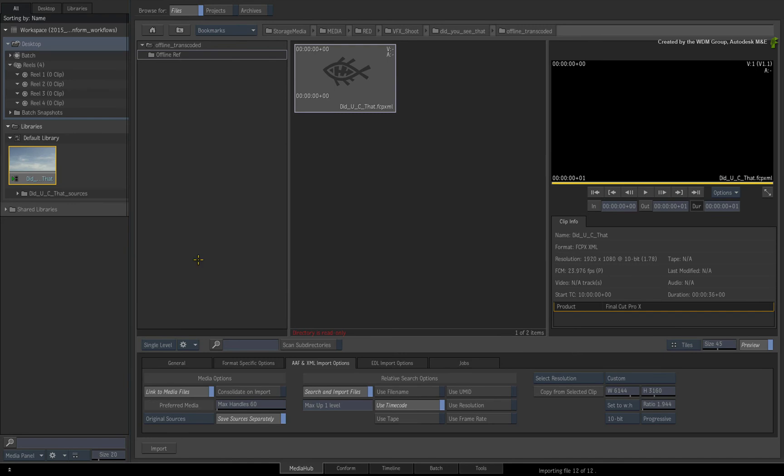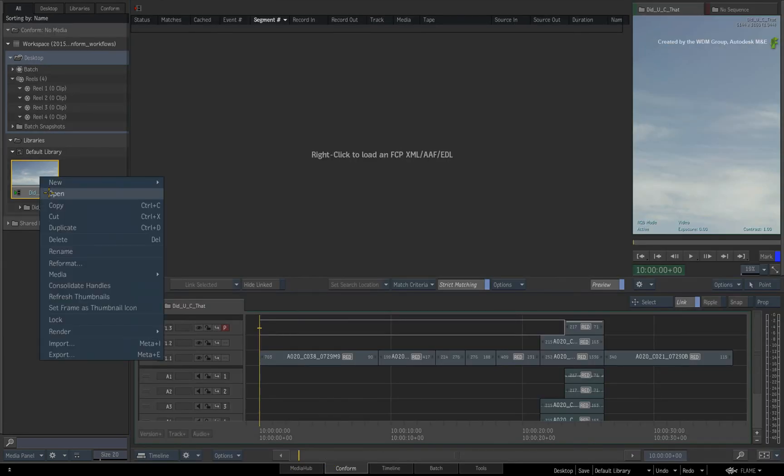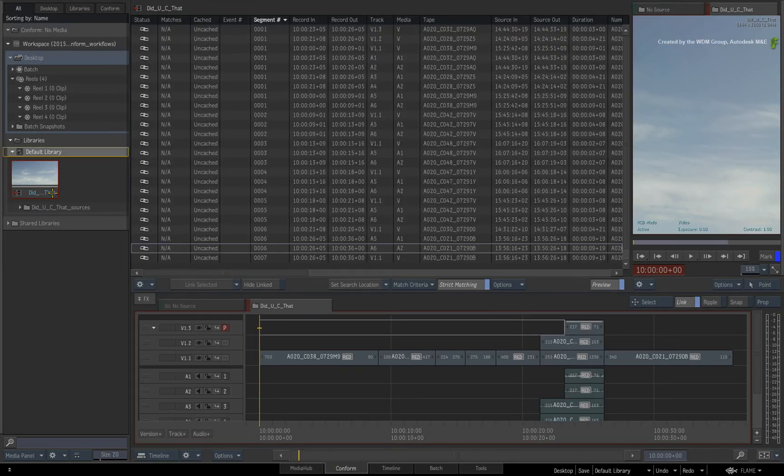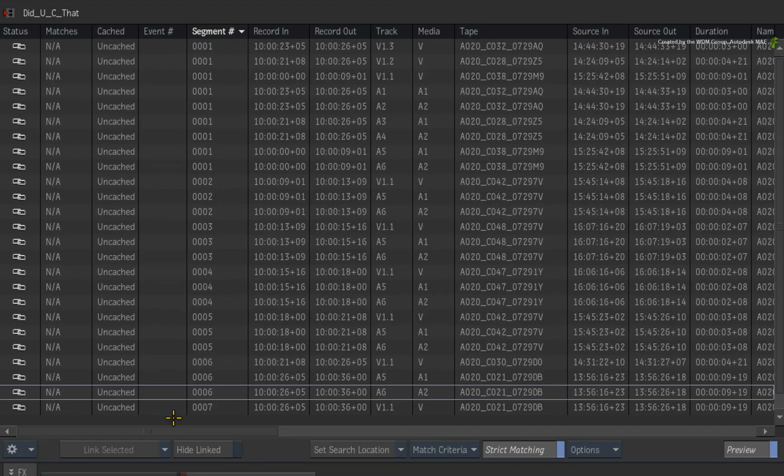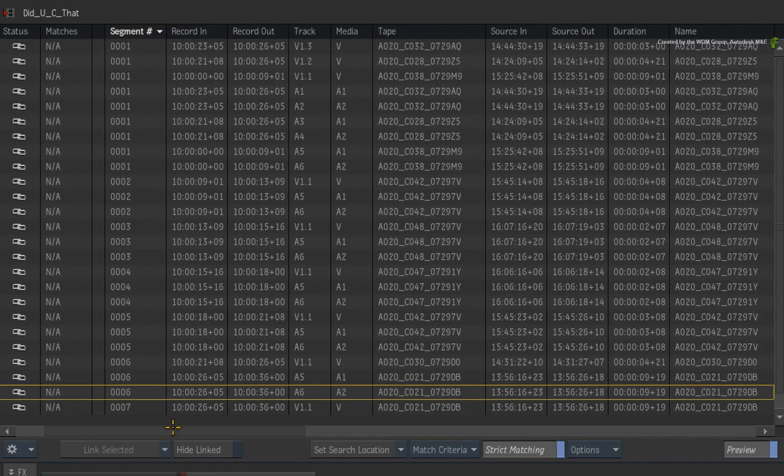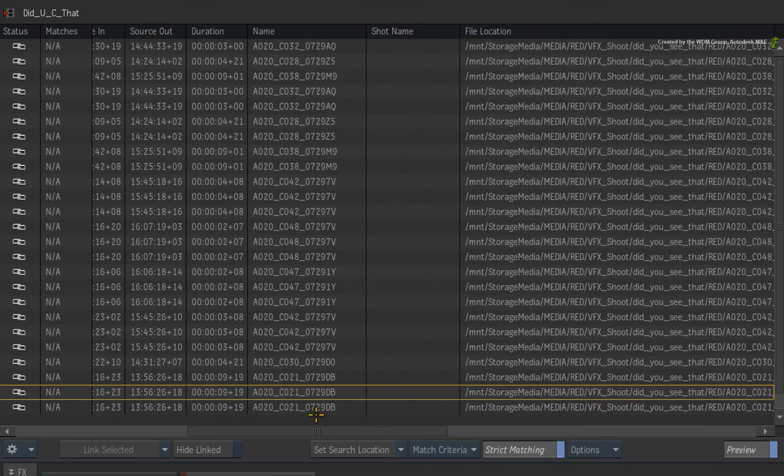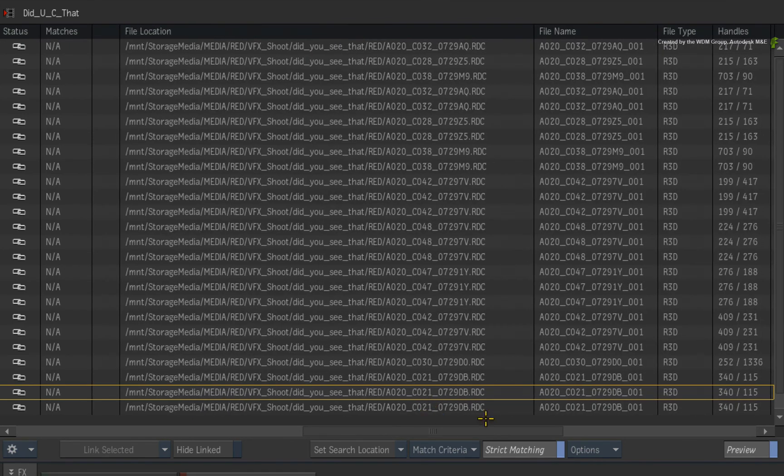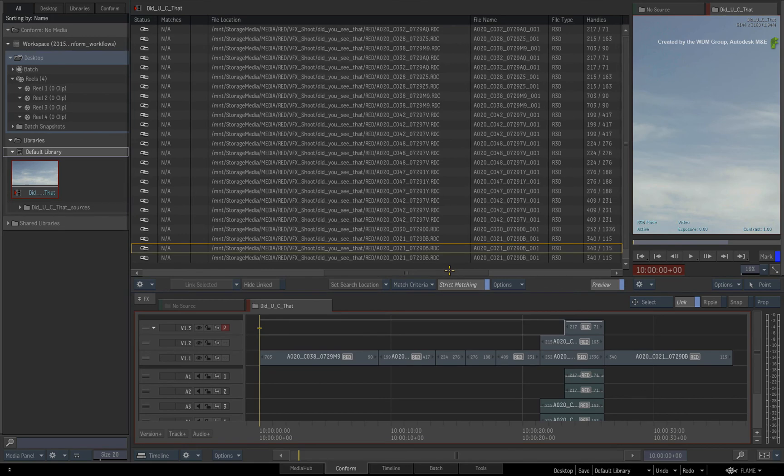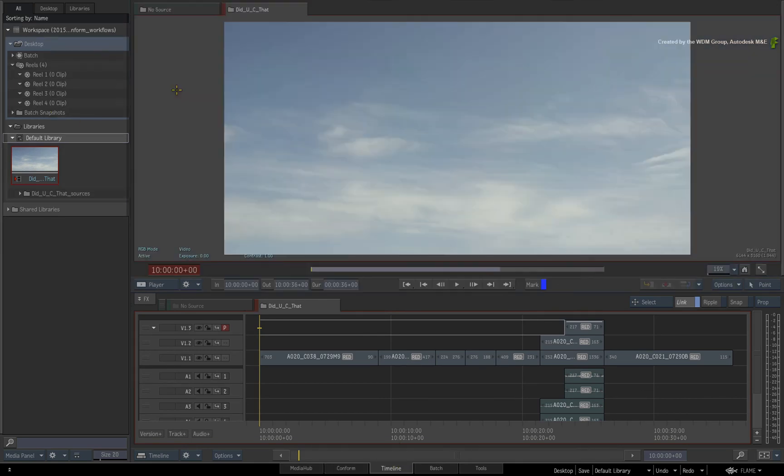Once the CONFORM is complete, switch to the CONFORM area and open the clip as a sequence. All the media should now be linked to the sequence. If you scroll through the event list again, all the metadata should now be pointing to the R3D media. From this point, you could switch to the timeline area and begin working on the sequence.